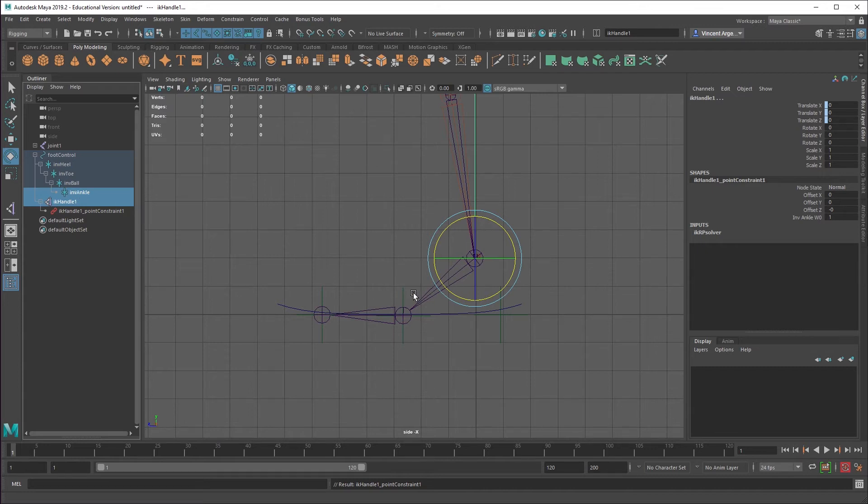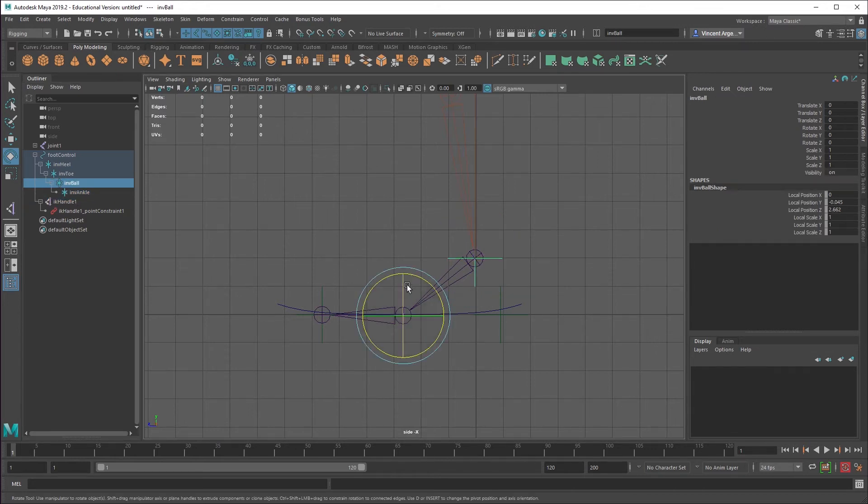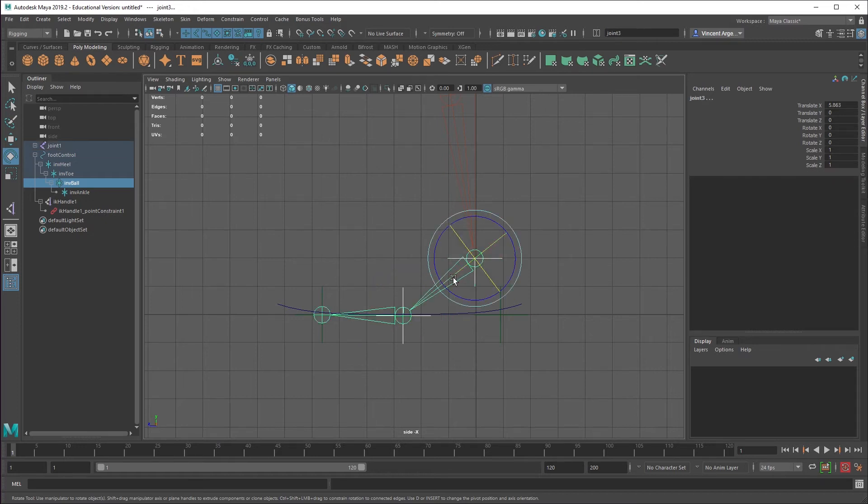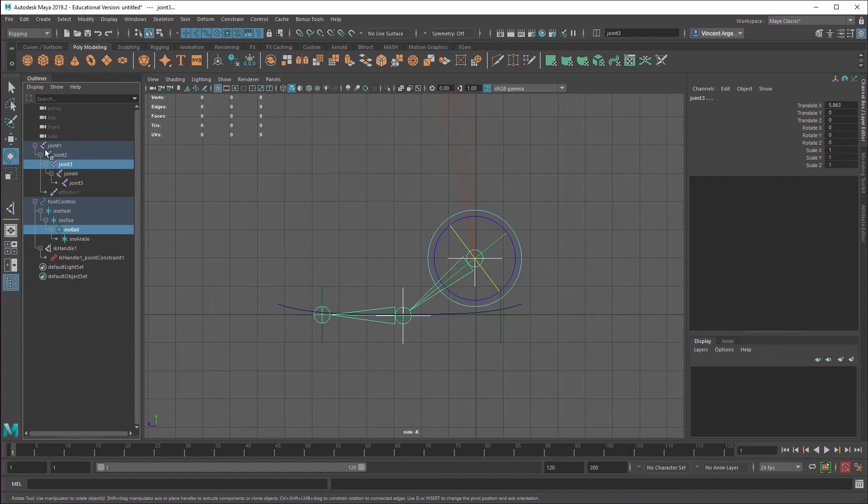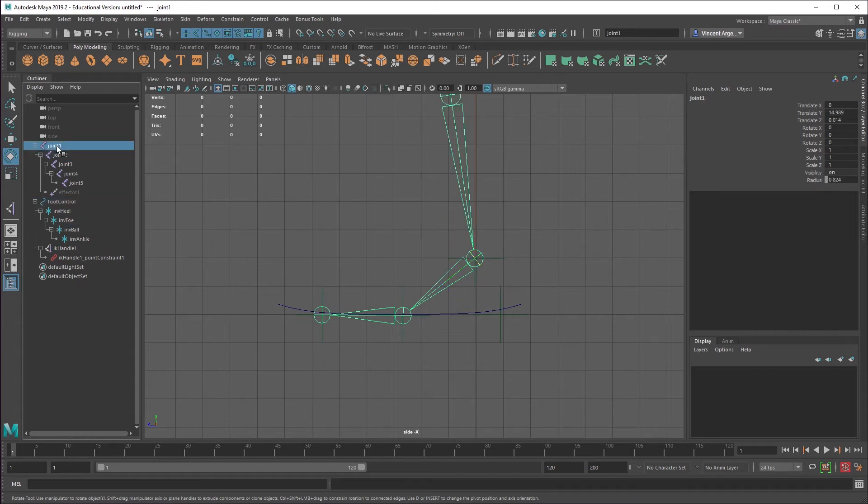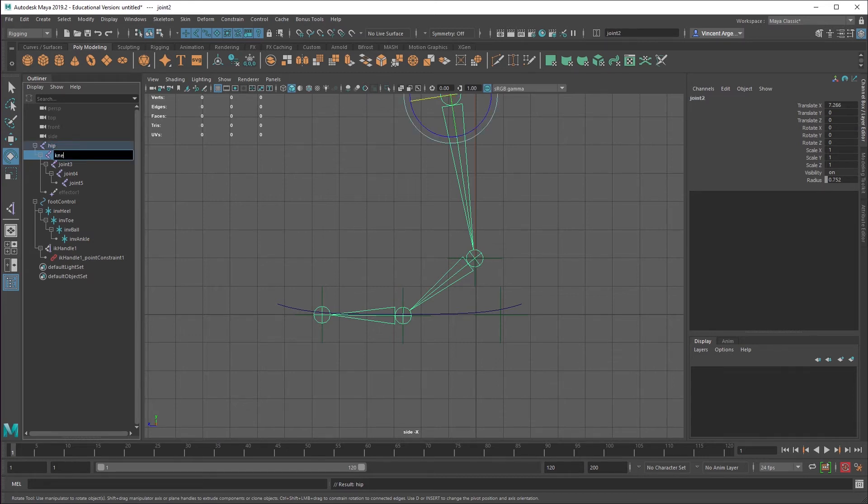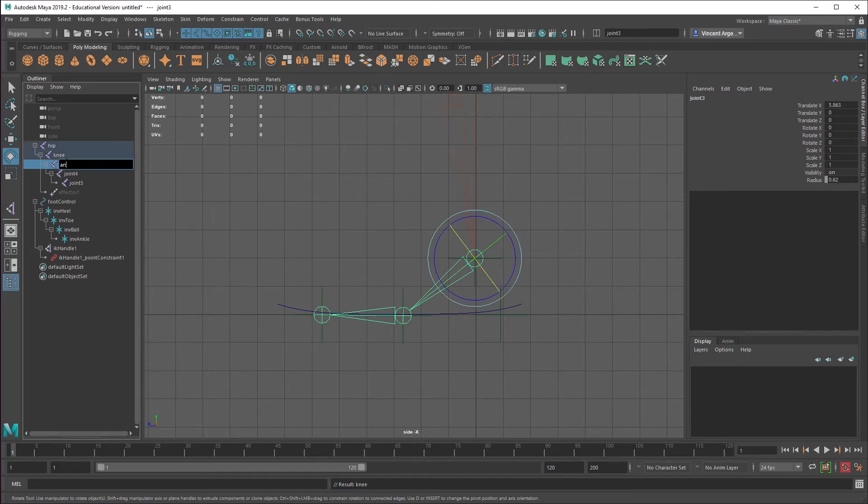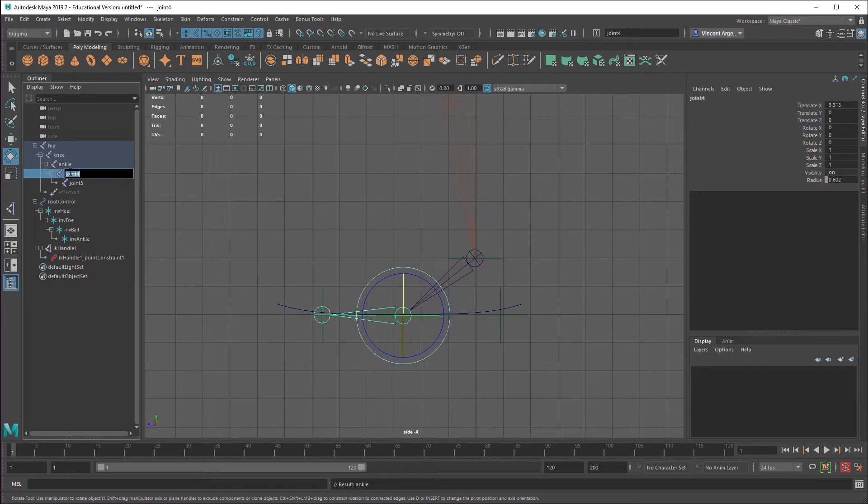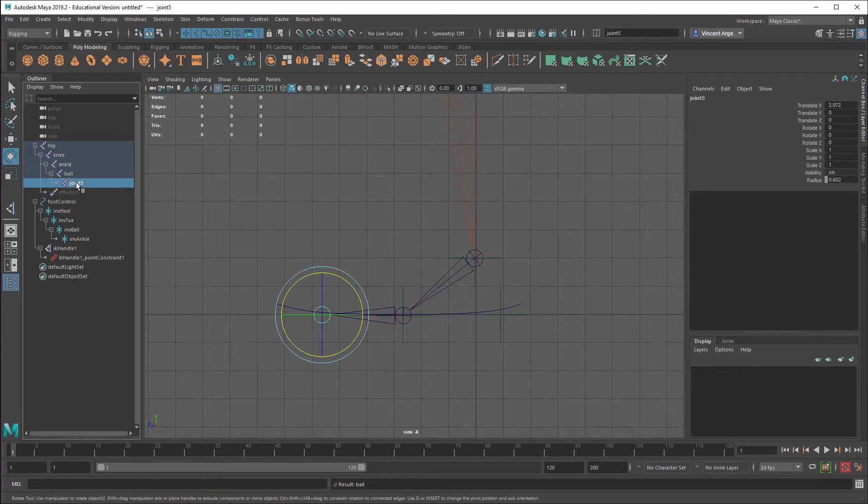And that will get us going in the right direction here. And then we want the inverse ball to control the... I should have named my joints as well. I'll go ahead and take a second here. I guess I'll call it hip, stick with my joint names.